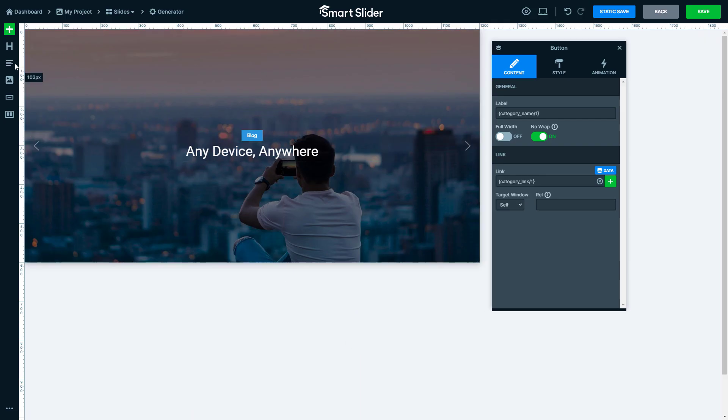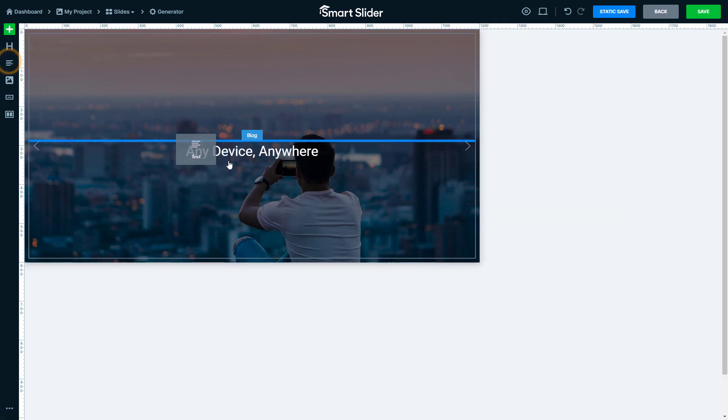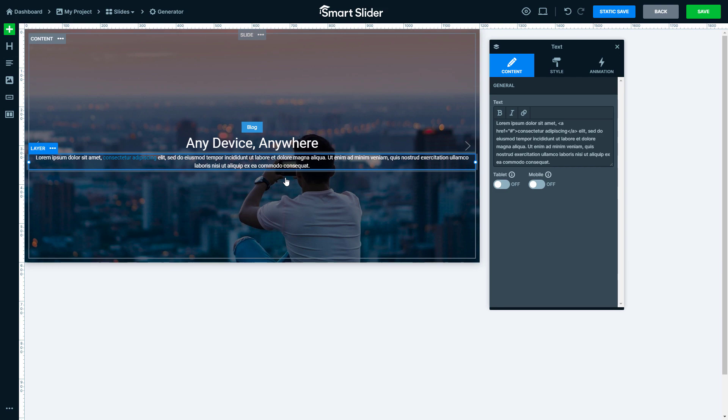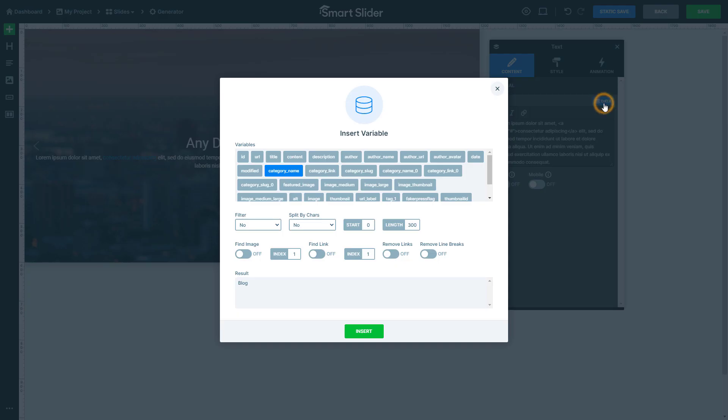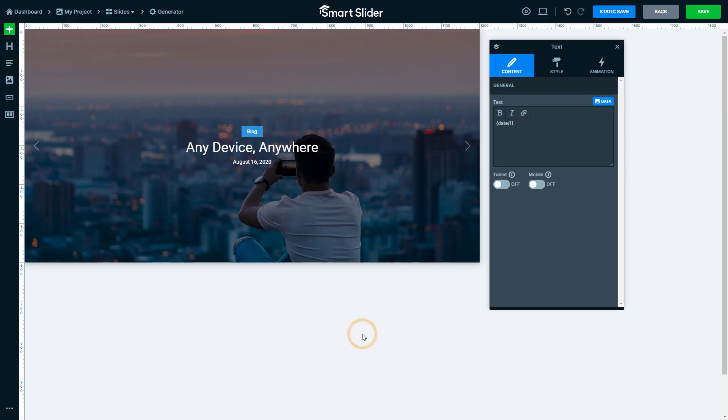Now I will show you a trick with the text layer. Open up the variable selector of the text. Select the date variable and insert it. The way variables work is that you don't necessarily need to have just a single variable inside a field. You can have multiple variables and other manually written text next to one another.